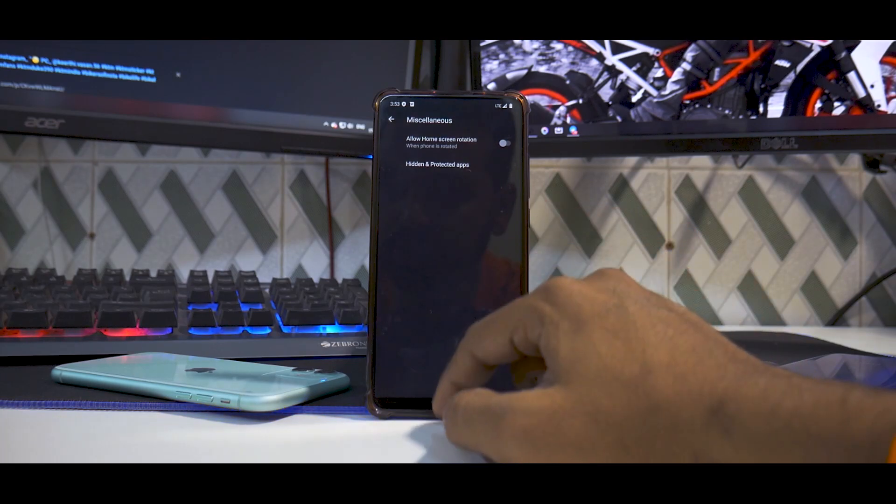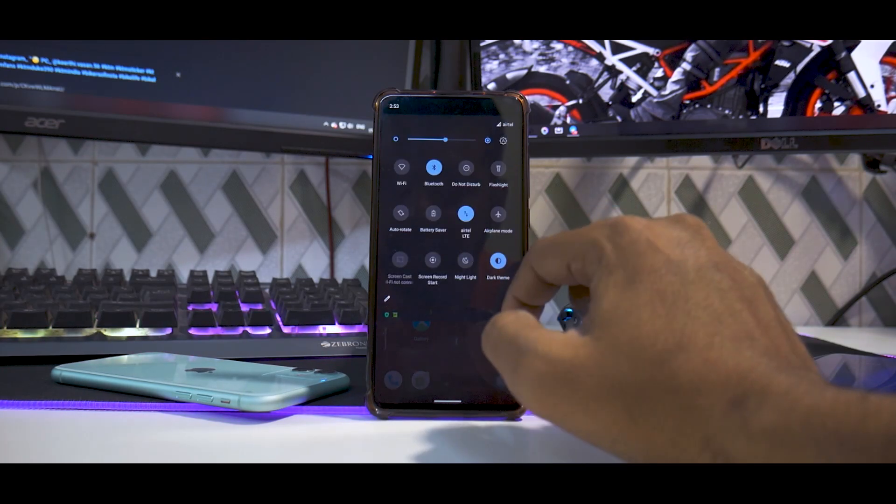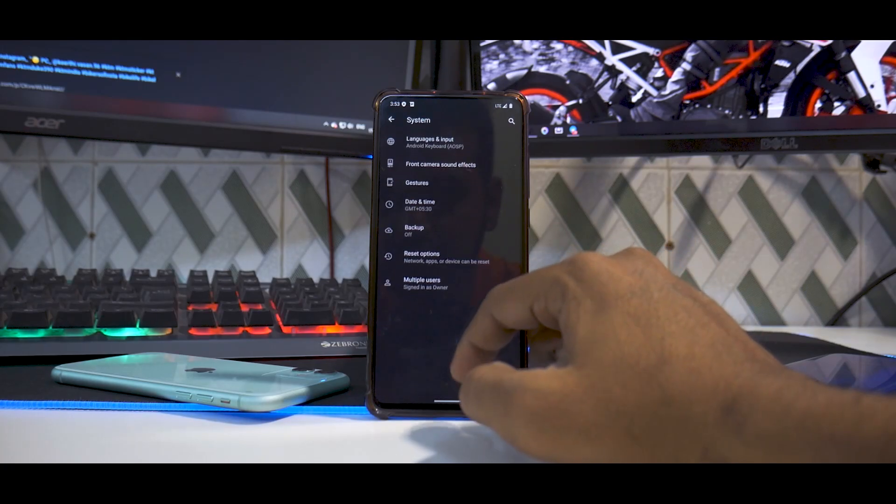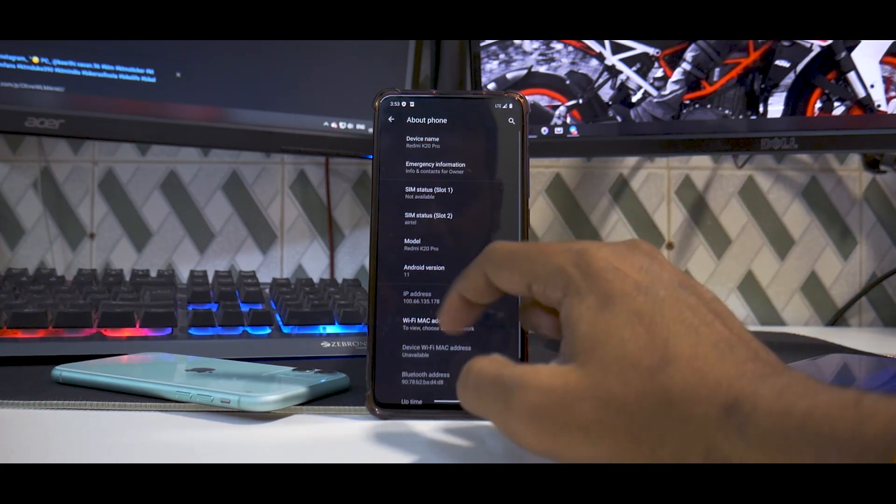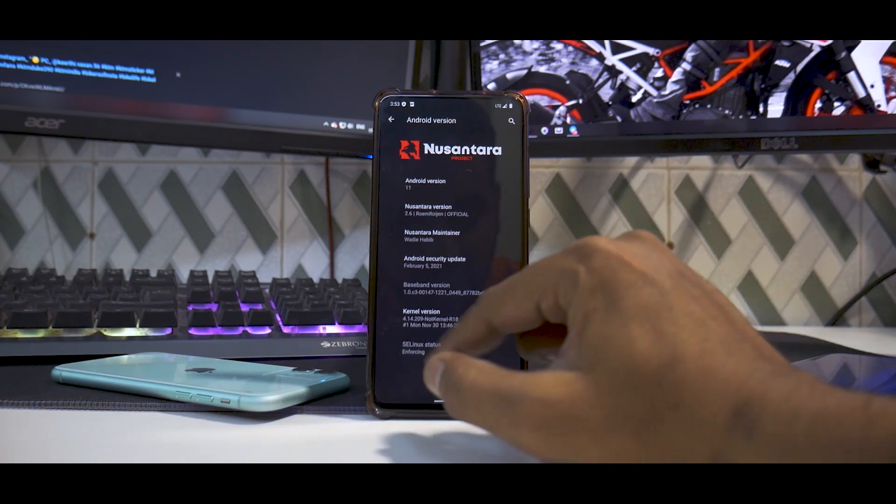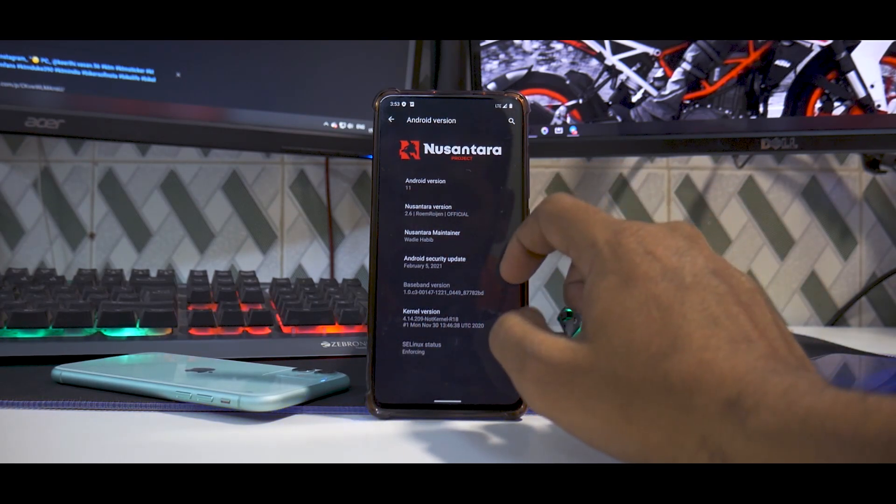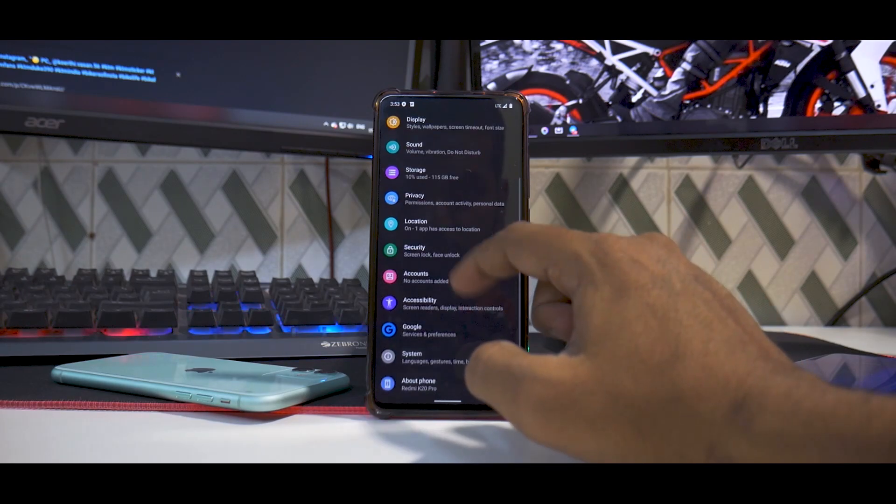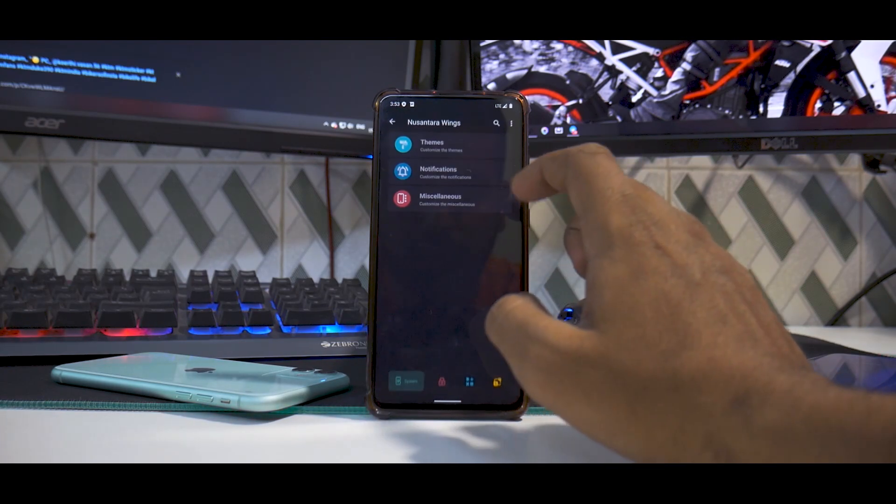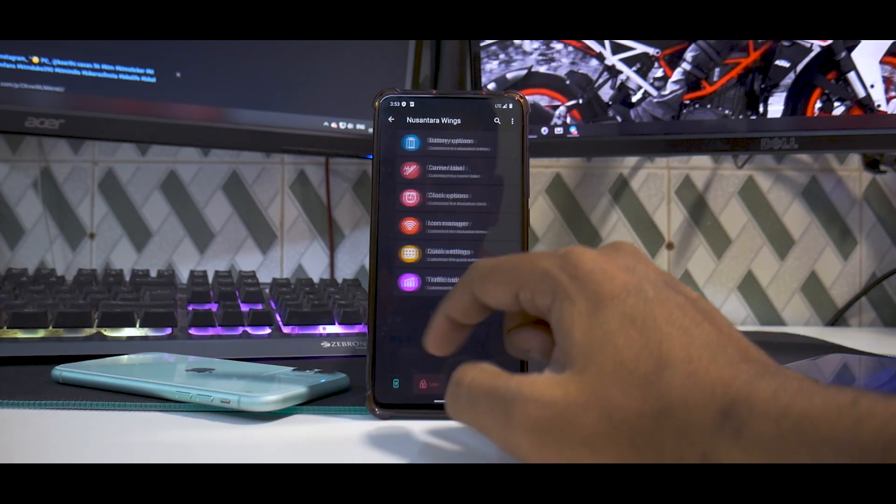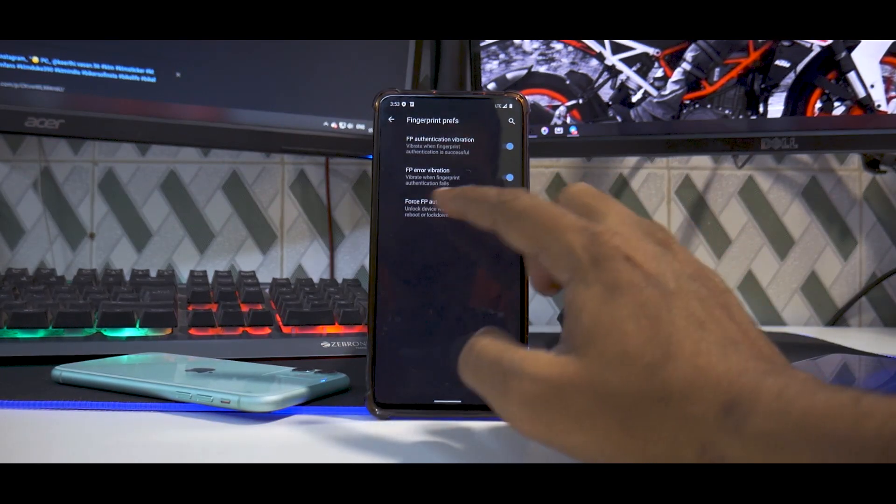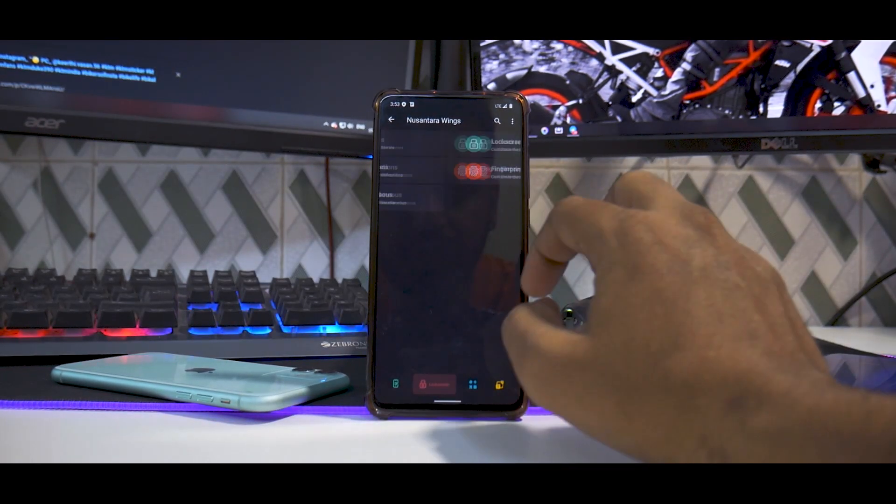If we go to Settings, System, then About Phone and select Android version, the kernel is Not Kernel Nusantara Official - looks really good. Initial impressions are pretty good. The customization menu is called Nusantara Wings. We have some fingerprint preferences, not a whole lot of customization, which is something I like.